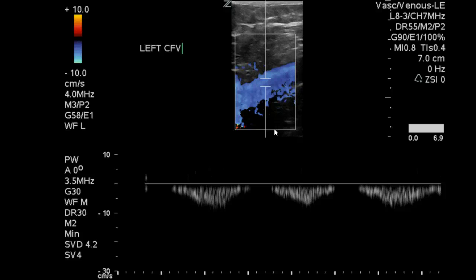The takeaway for this exam — the impression — would be that there is a negative DVT for the right lower extremity, positive for superficial thrombophlebitis of the right calf. You can also say that there is a patent common femoral-sapheno-femoral junction.